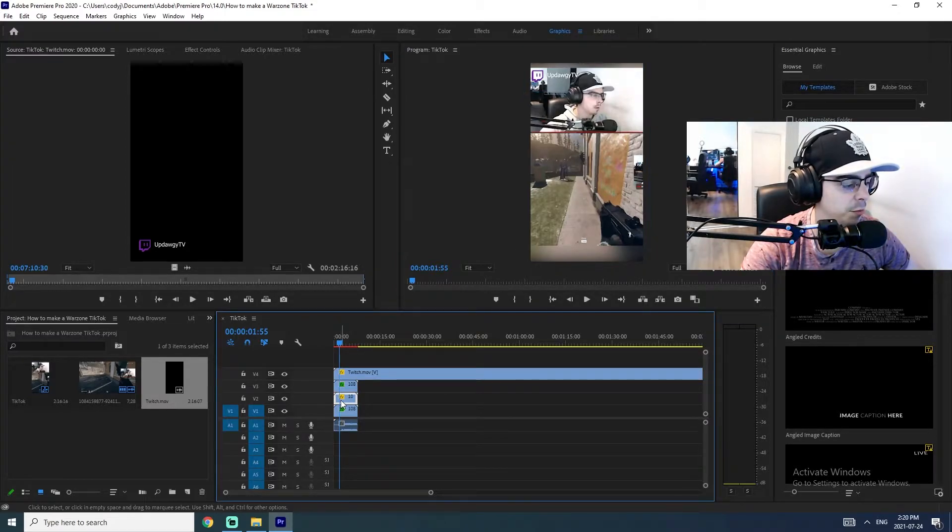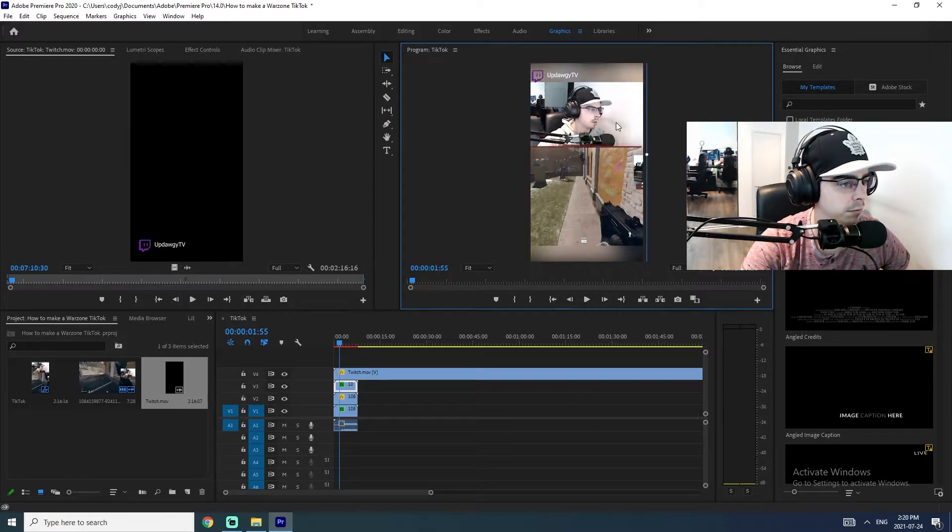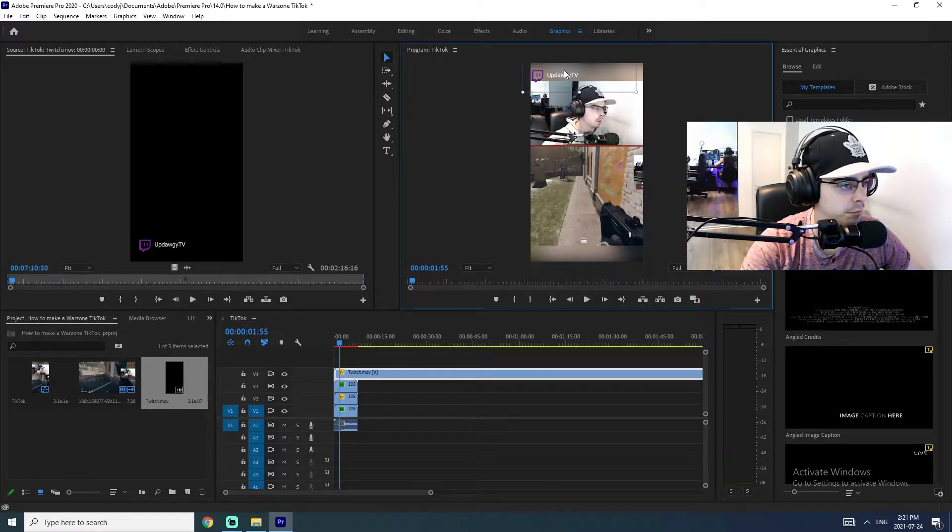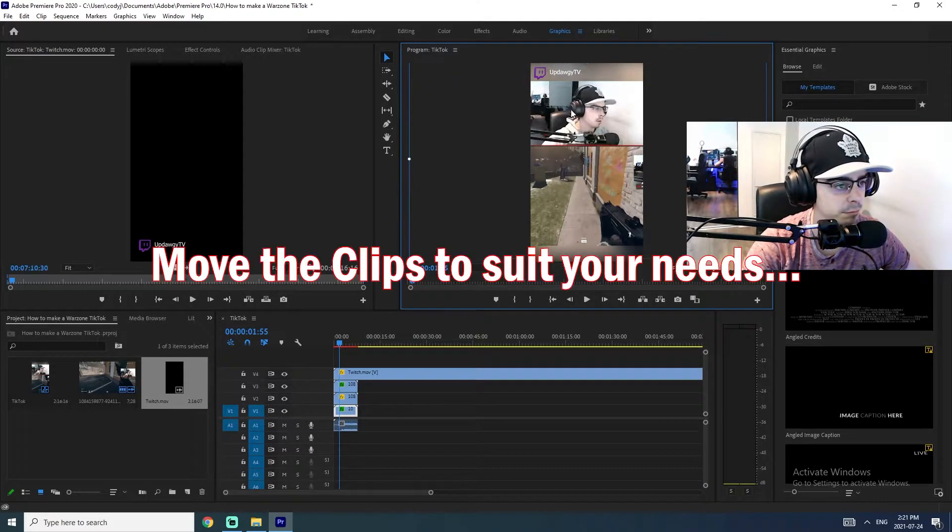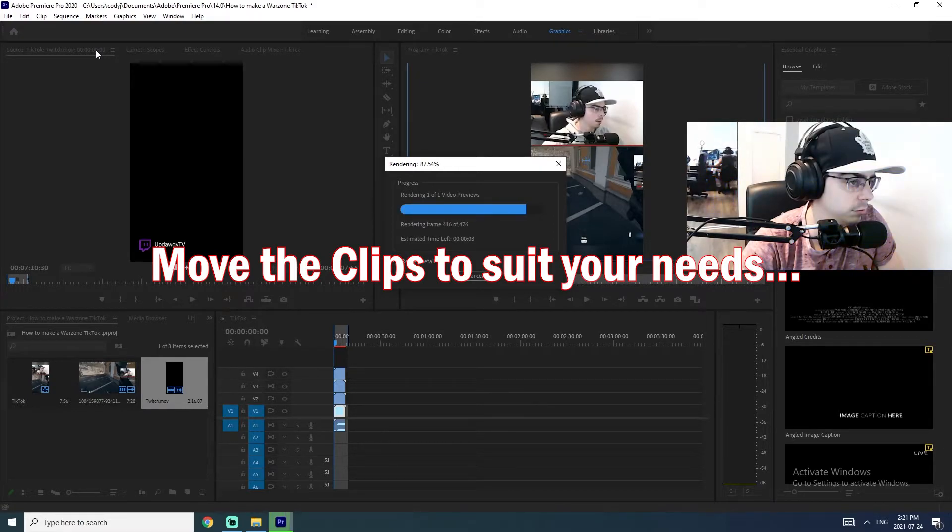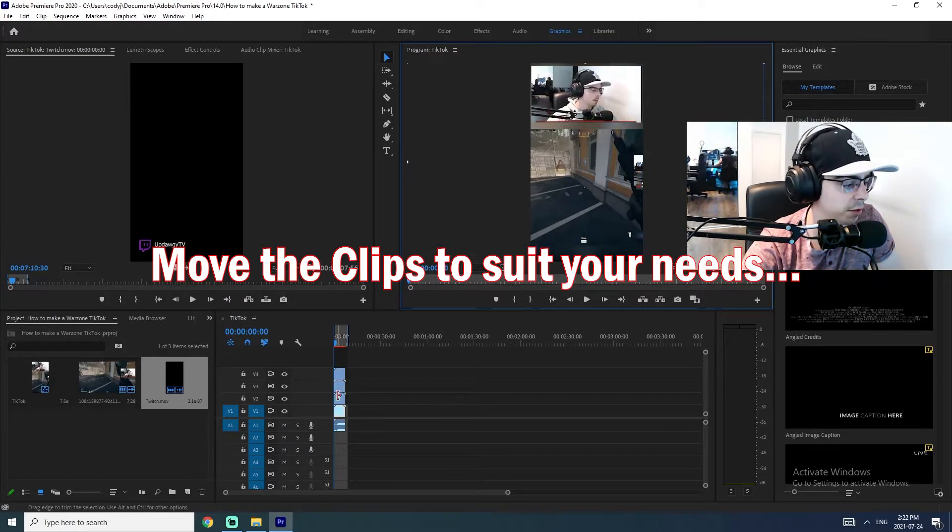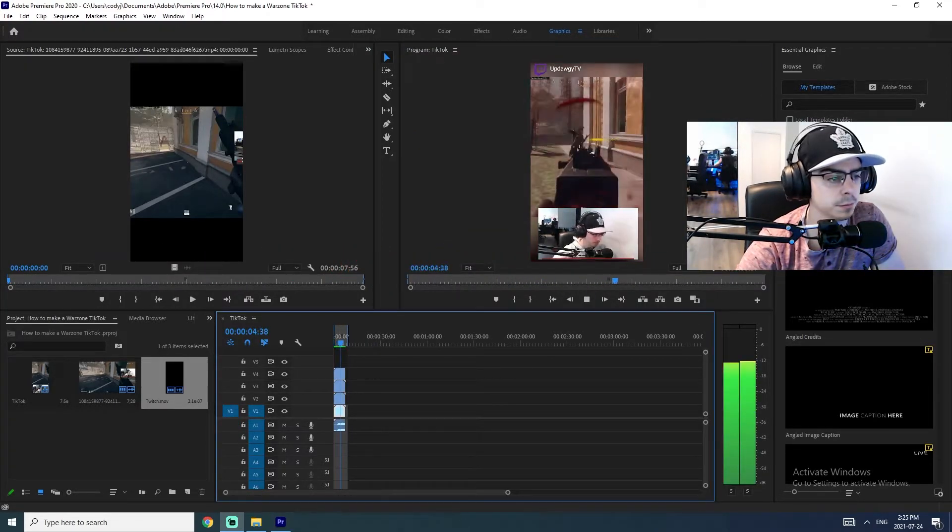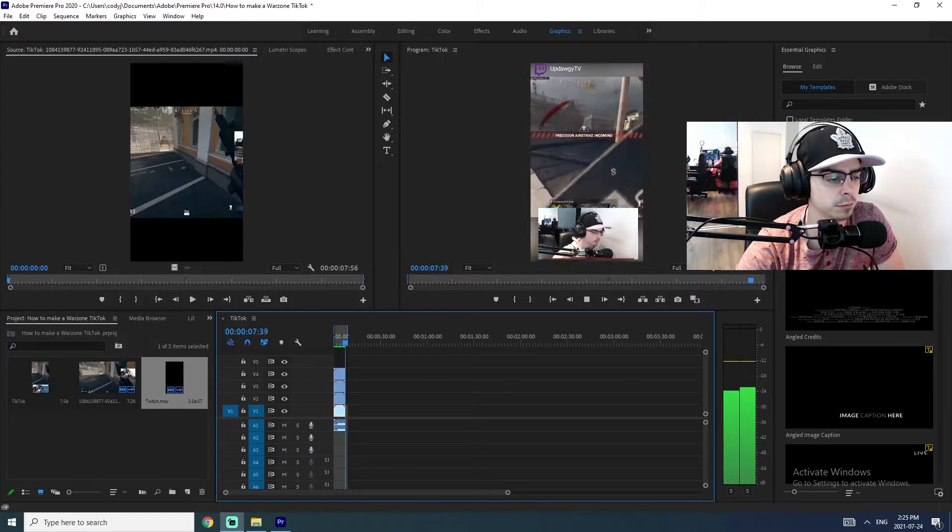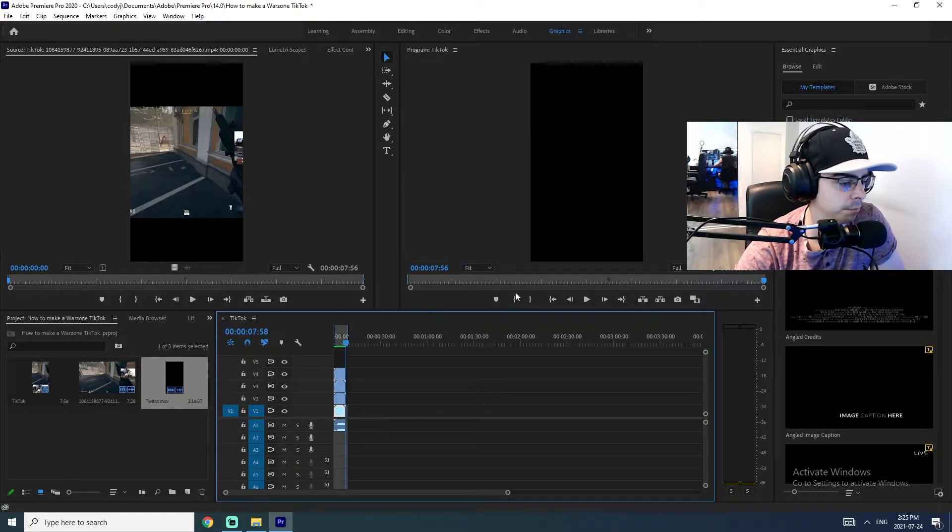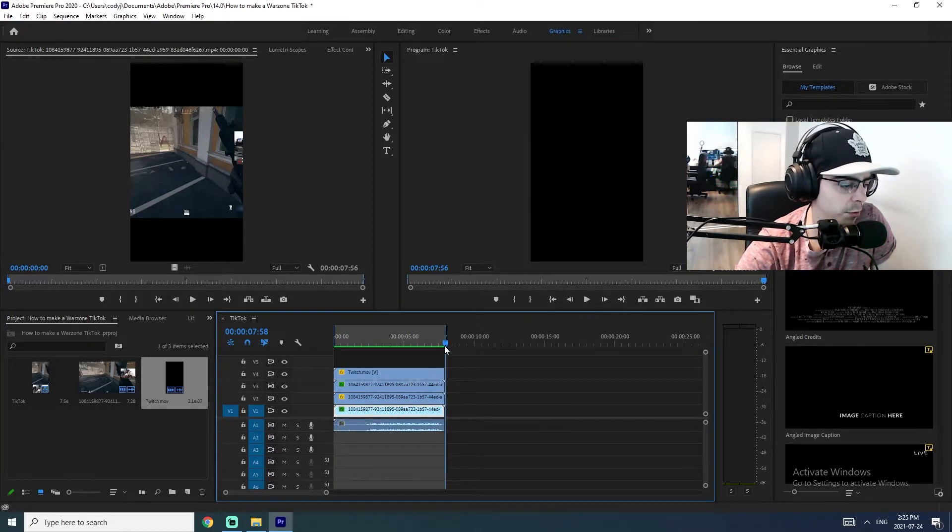And then I'll move my actual video. This way, you might be able to see it a bit more clearly. Perfect. OK. So the big thing here is I want to caption essentially what he says.